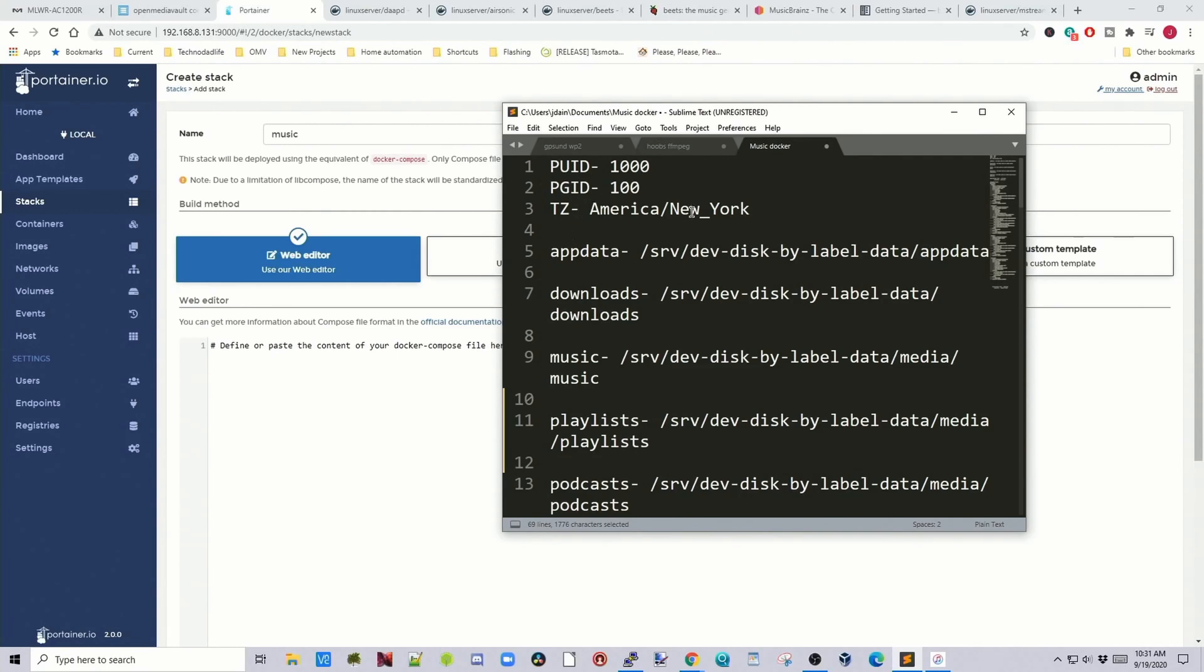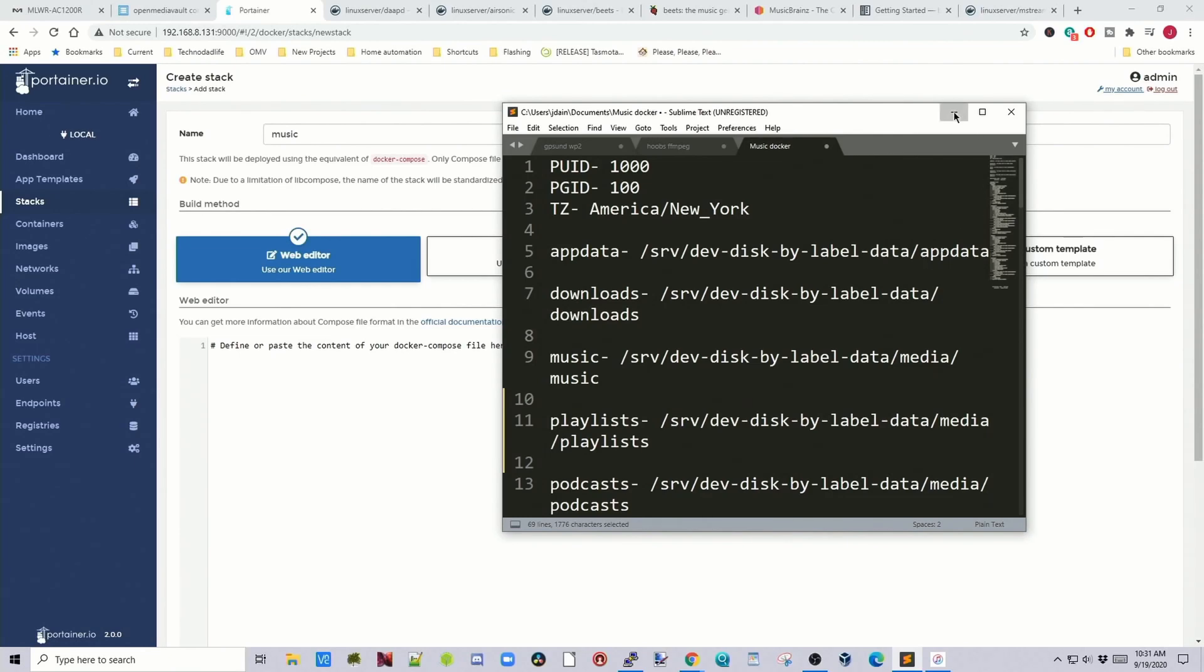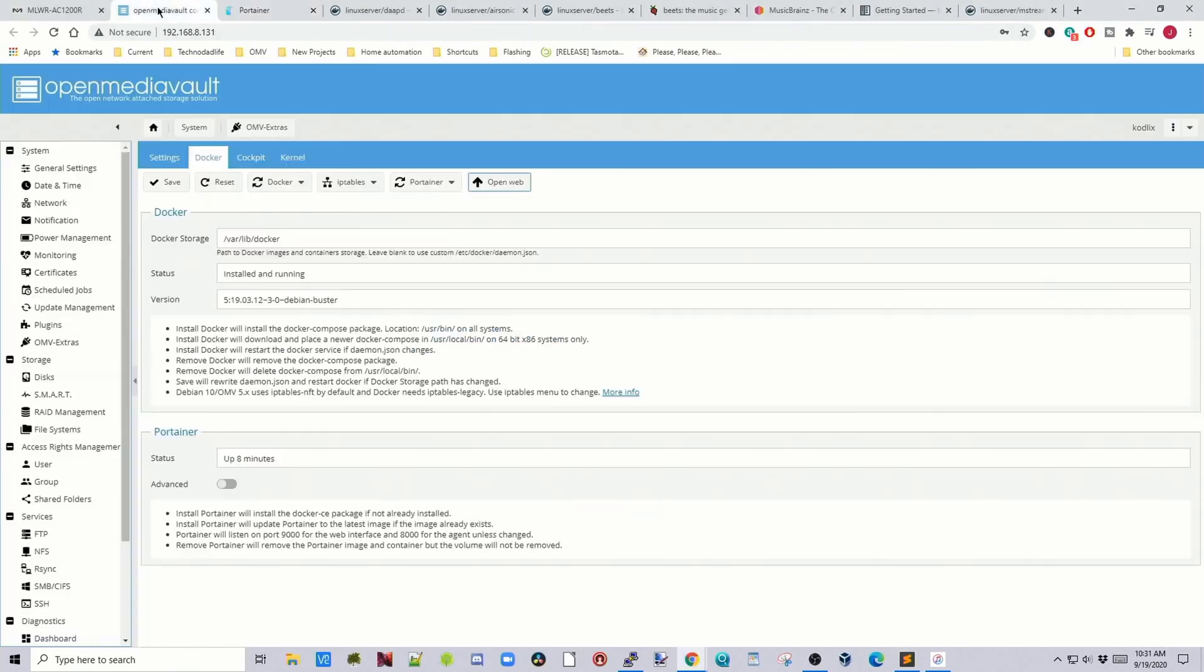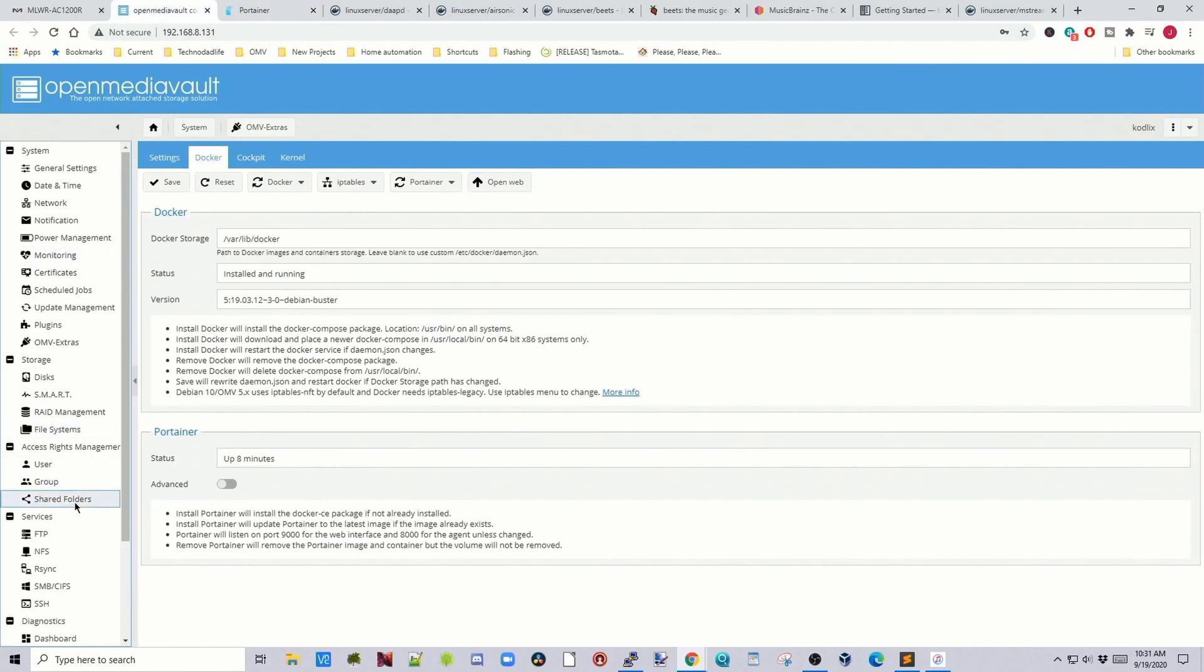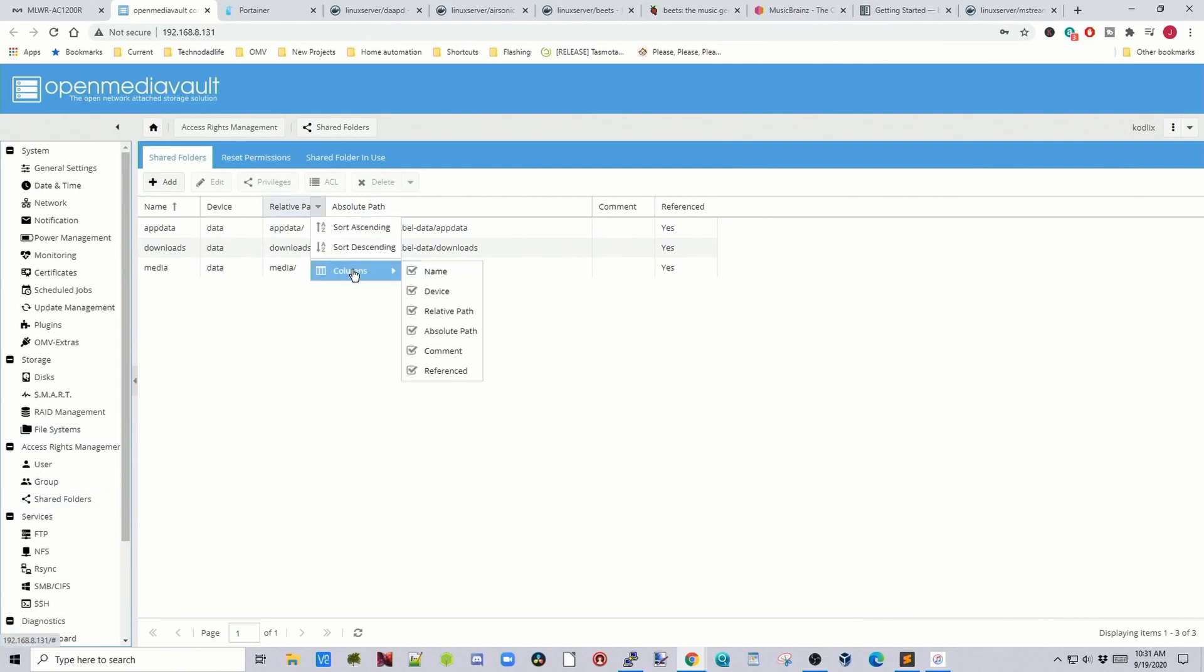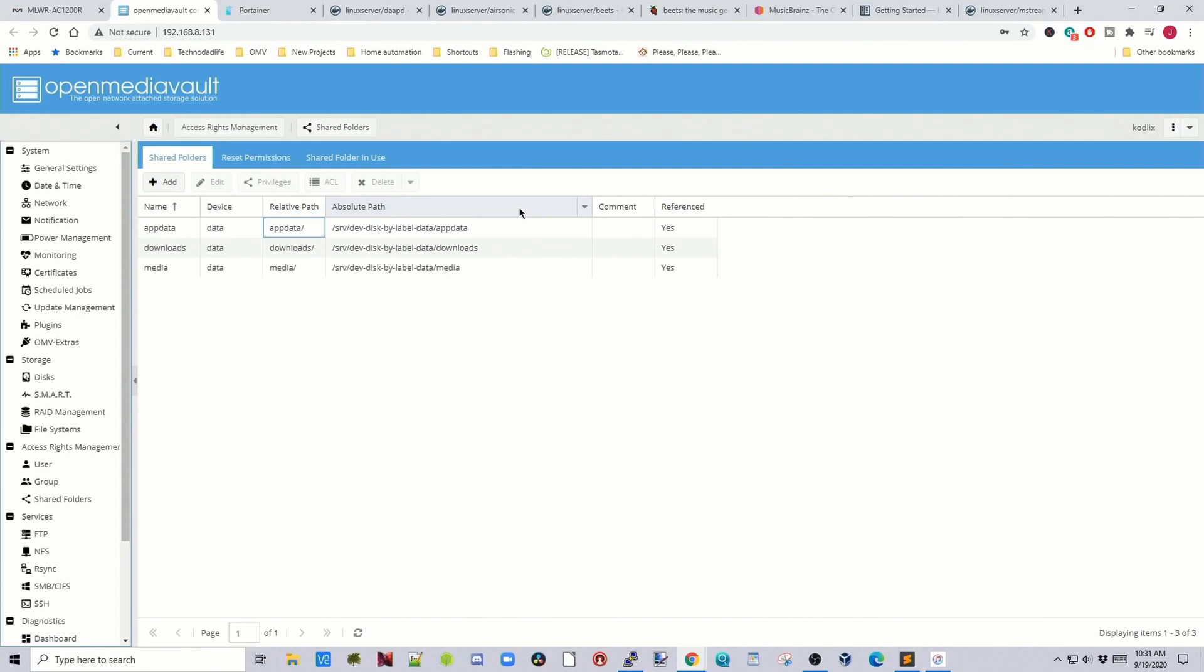Put in our time zone. And next we need to find the absolute path of our server. So we need to go to open media vault, click on shared folders, and then click on a down arrow, columns, click on absolute path. And then the absolute path will show up here.